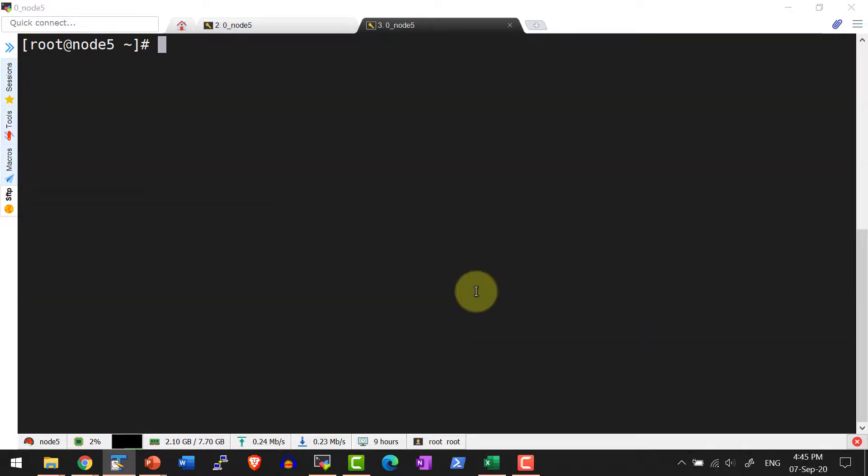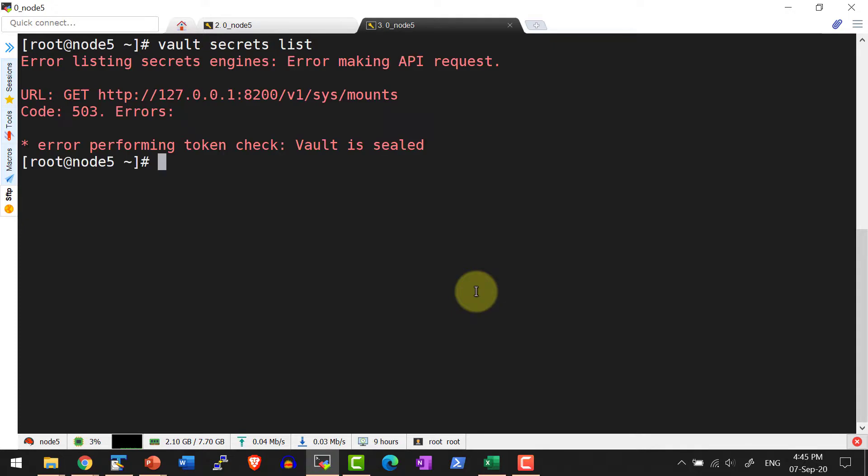Now I have initialized the vault and the storage is ready to store data, but I cannot do any operation against the vault. I cannot read or write. For that, I need to unseal the vault. By default, vault will be in the sealed state. Before getting detailed into the vault, we need to have an in-depth understanding of vault initialization, seal, and unseal operators.